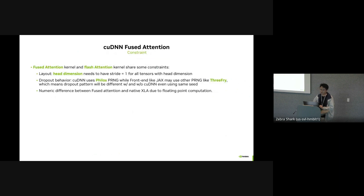There are some constraints shared by both fused attention and flash attention. First, cuDNN requires the head dimension to have stride-one tensors. Second, the dropout behavior will be different because cuDNN uses Philox PRNG, which is the only PRNG supported right now, while a front-end like JAX may use a different PRNG like Threefry. This means dropout patterns will differ with and without cuDNN even if you use the same seed in JAX. There is also a numerical difference between fused attention and the reference implementation due to floating point computations, so you will not get bit-exact results.